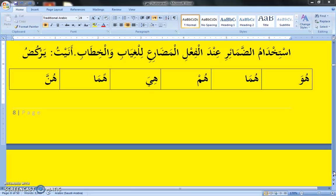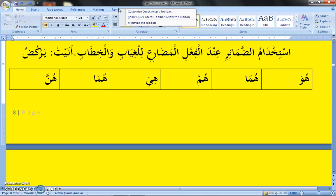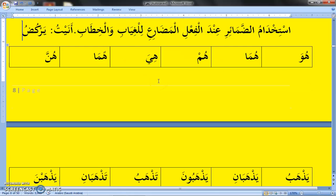Ya- is for third person, that is giyab. Ye-thihabu — he is going. Ya-shirabu — he is drinking. Ya-kulu — he is eating. And ta- is for second person, that is khitab. Ta-thihabu — you are going. Ta-thihabu — you are drinking. Ta-kulu — you are eating.